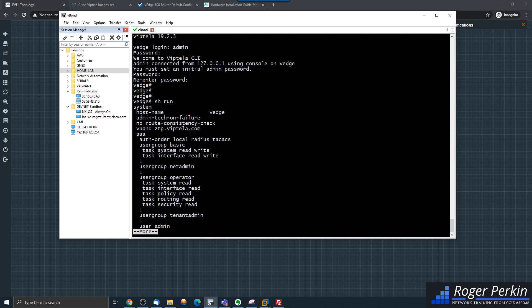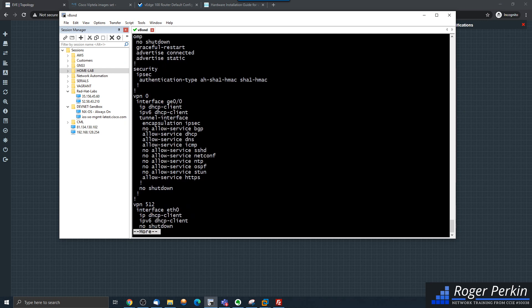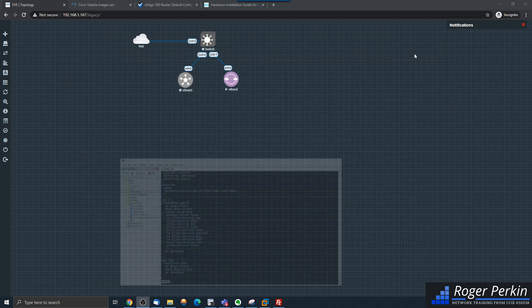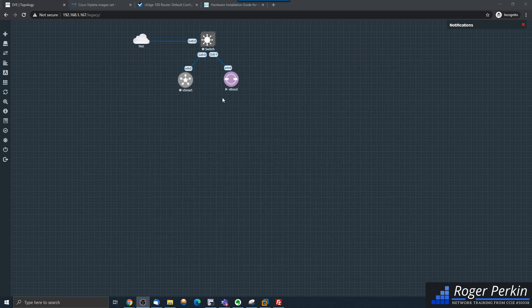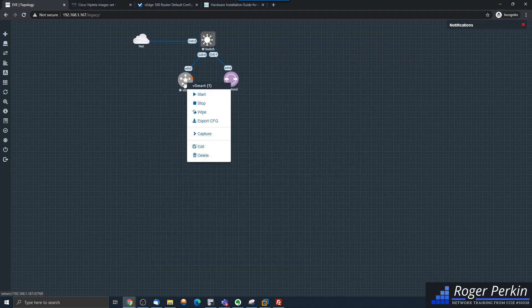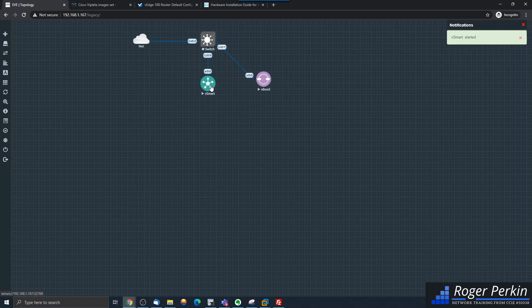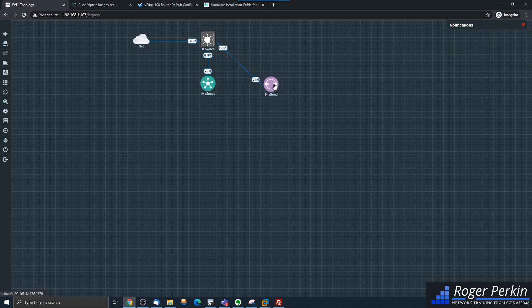This device has some basic configuration on it already — VPN zero and the management VPN 512 are both up. So I'm just going to end this video because we've now deployed the vBond. I've got the vSmart, and in the next video I'm going to install the vManage. Then we'll have all three elements we need to start building our Cisco SD-WAN using Viptela. I'll see you in the next video.